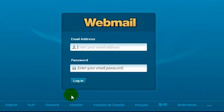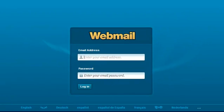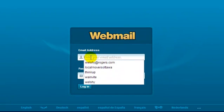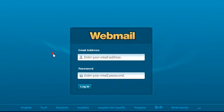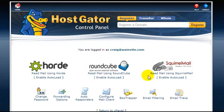It looks like the cPanel login for webmail. So you would enter in your email address and your password and then it would take you to this screen.